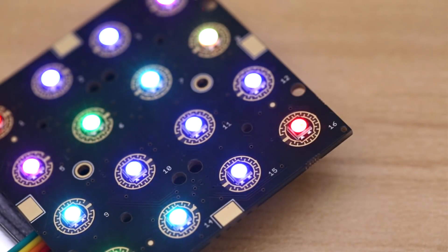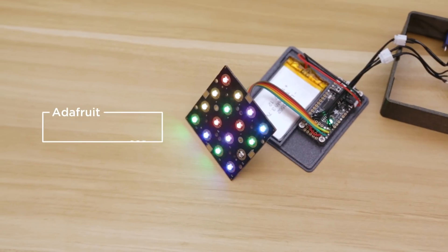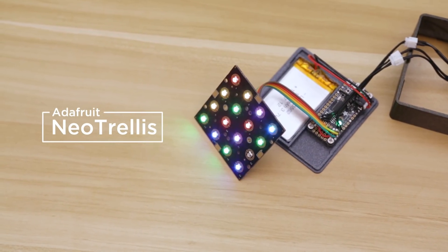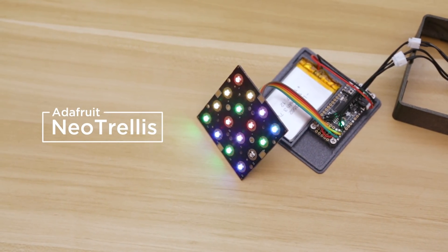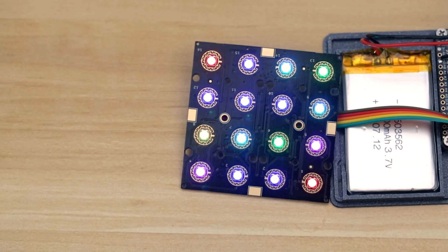The upgraded Adafruit Neo Trellis features 16 Neo Pixel LEDs. The Seesaw I2C chip allows you to tile up to 32 boards.